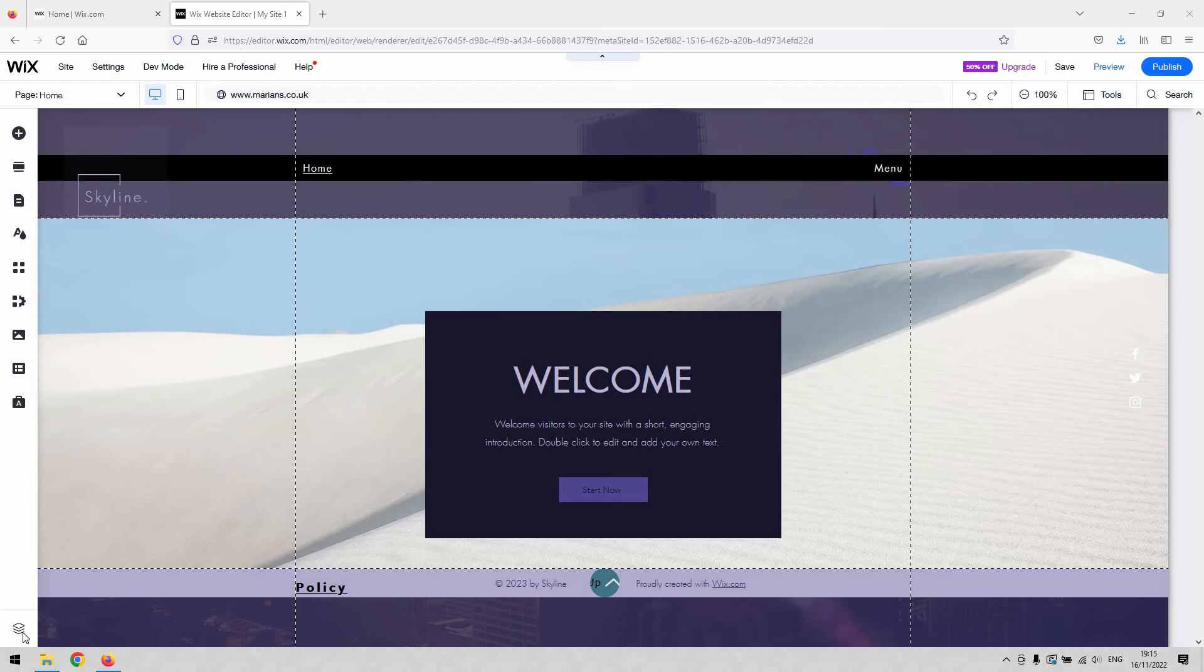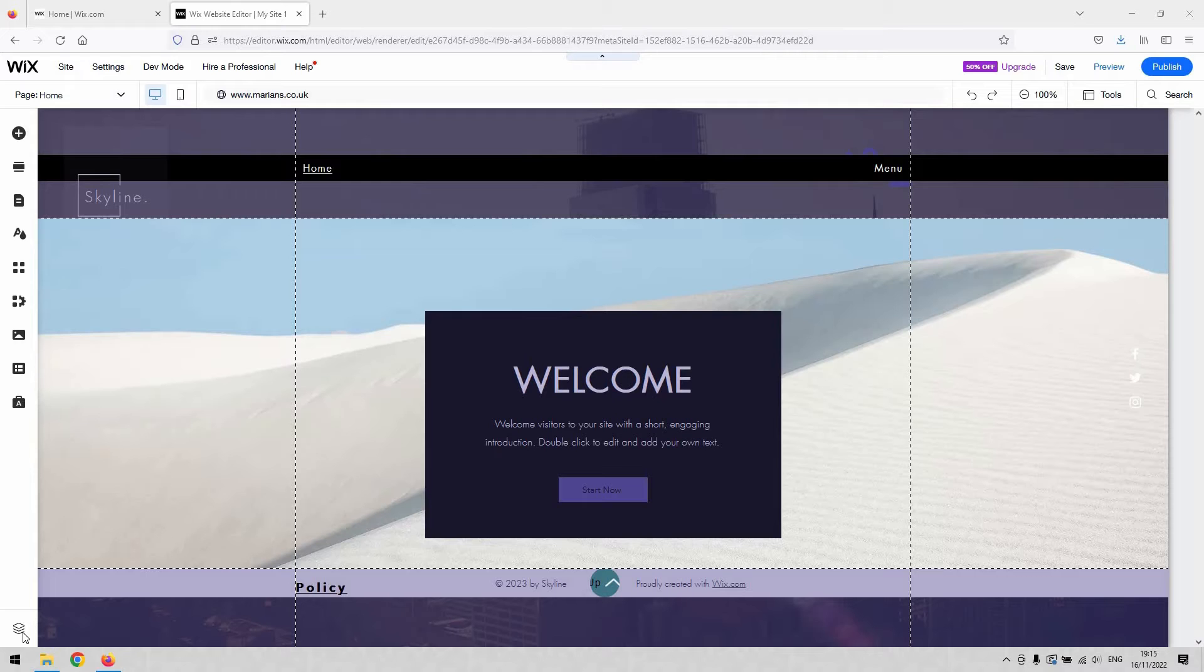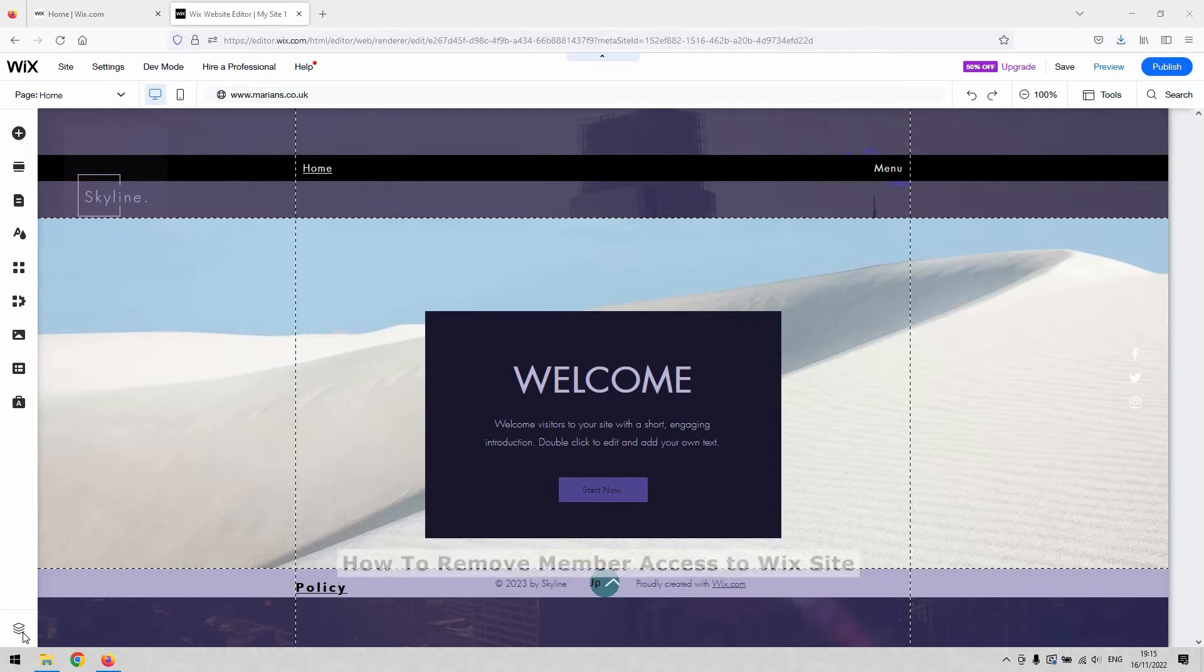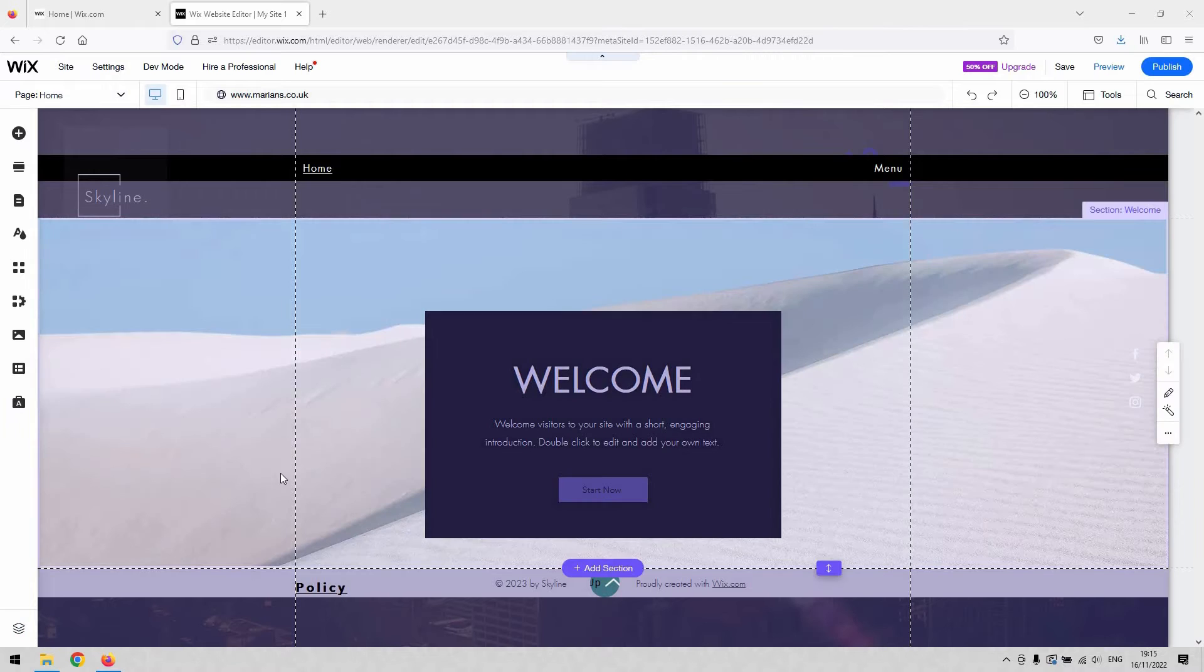Hi there guys, welcome back to the channel. Thanks very much for joining us again today. I have got a short video demonstration that will show you how to remove member access to the Wix site, so how to essentially remove your members section from your website if you no longer need it. It's a fairly simple and straightforward thing to do.